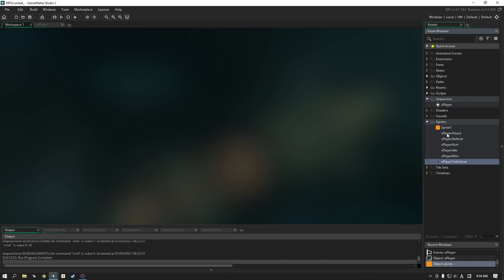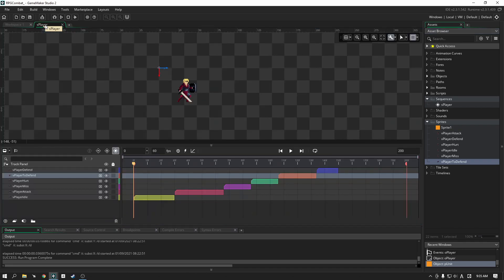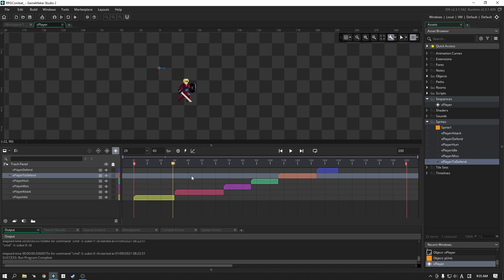I did say the attack and defend at least, but I've gone ahead and added in the attack animation, a defend animation, as well as a hurt and a miss animation. And then we have a funny one — the to-defend animation. To better illustrate how this looks, let's go into our player sequence. We have them all lined up in a single sequence, but each animation has its own space. They're not overlapping, so they're all blocked out.